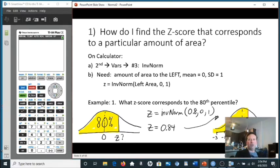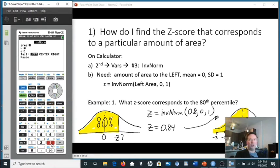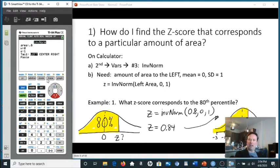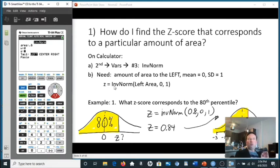On the calculator with second VARS and number 3, some calculators have a menu that lets you choose left, middle, or right-sided area. But since not everyone has that menu, I'm instructing everyone to always use left-sided area. So we'll all enter left-sided area for every problem to get consistent answers, even if the problem involves right-sided or middle area.